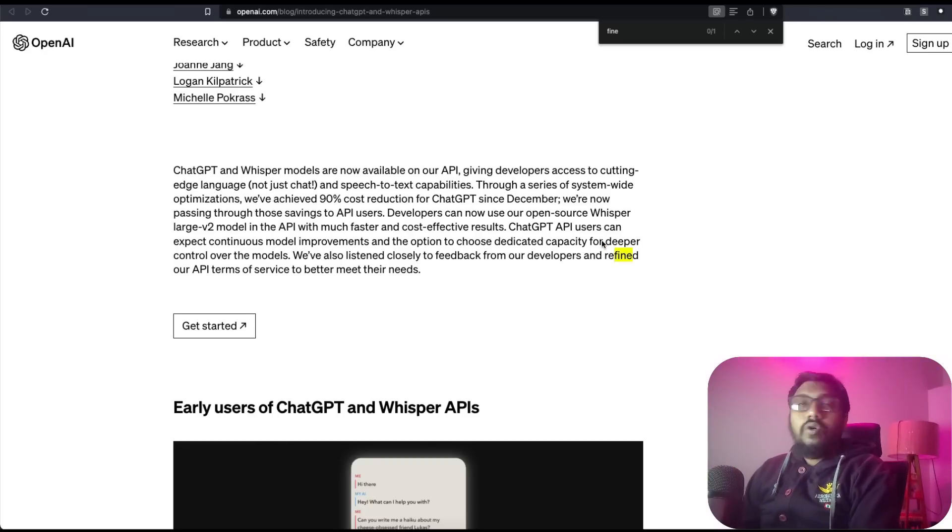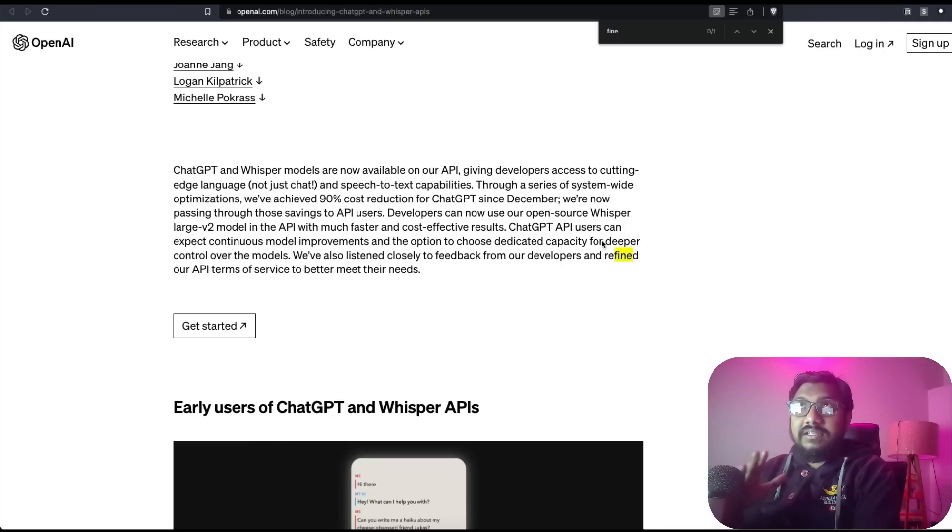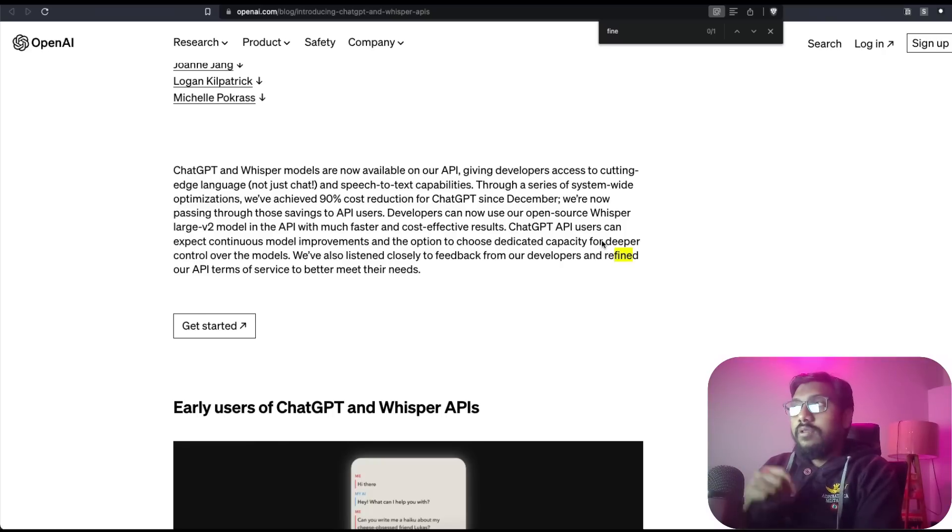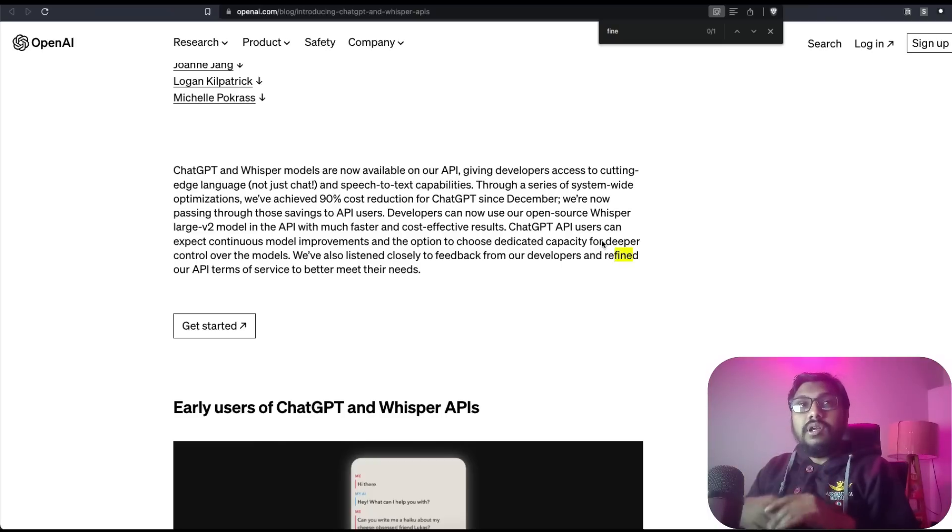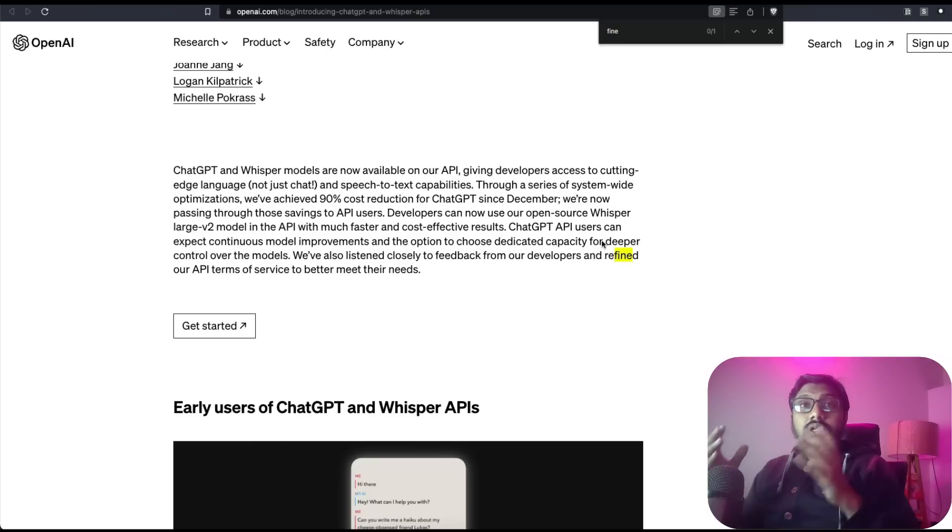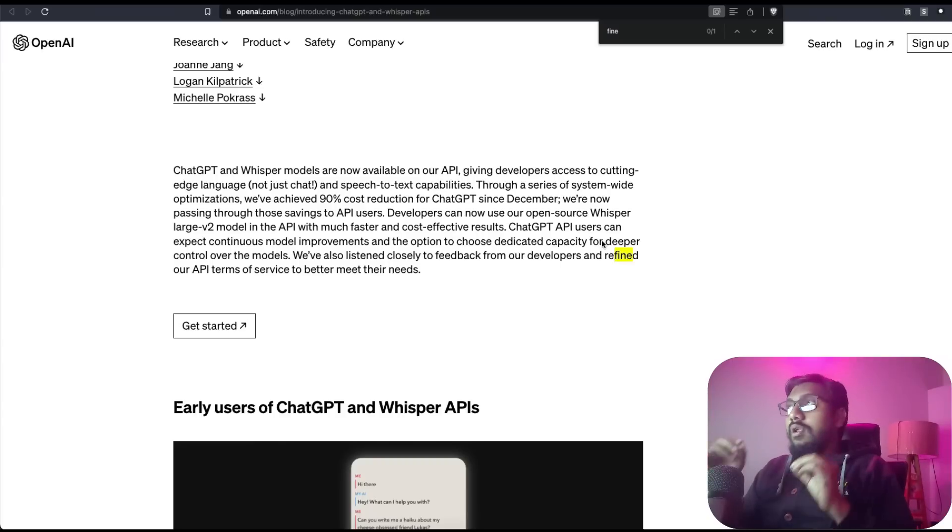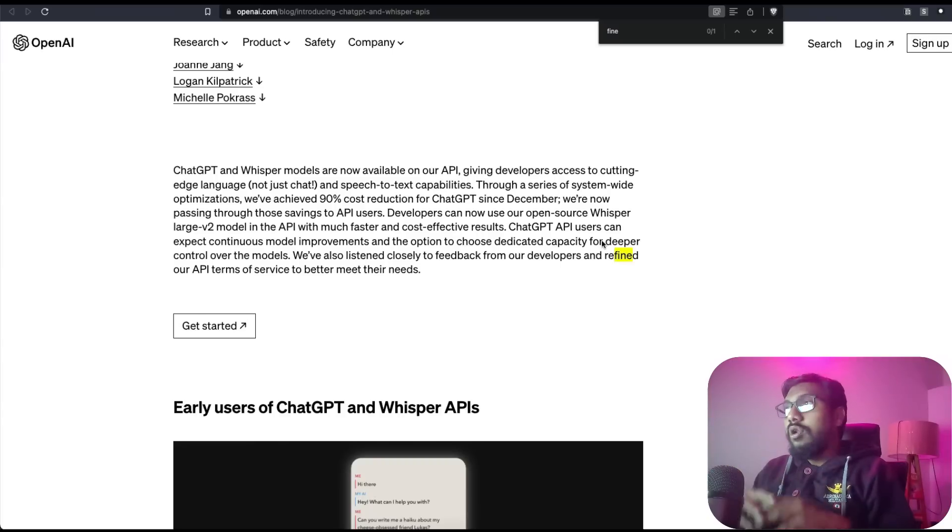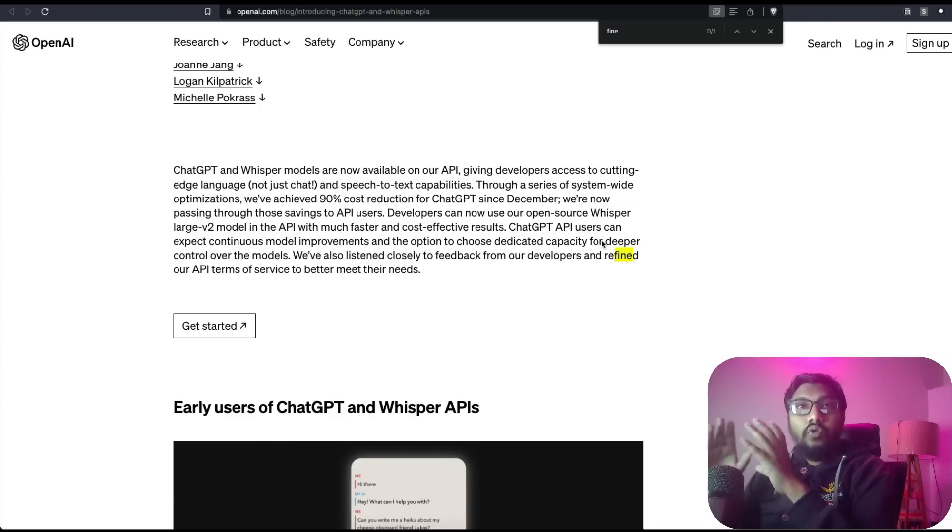Now also on the Whisper aspect, the large V2 model which is the latest large model that has got a lot of improvements - I've had a different video about that large V2 model already. So that Whisper model, which is a speech-to-text model, and ChatGPT's chatbot model are both available as API within OpenAI developer platform.